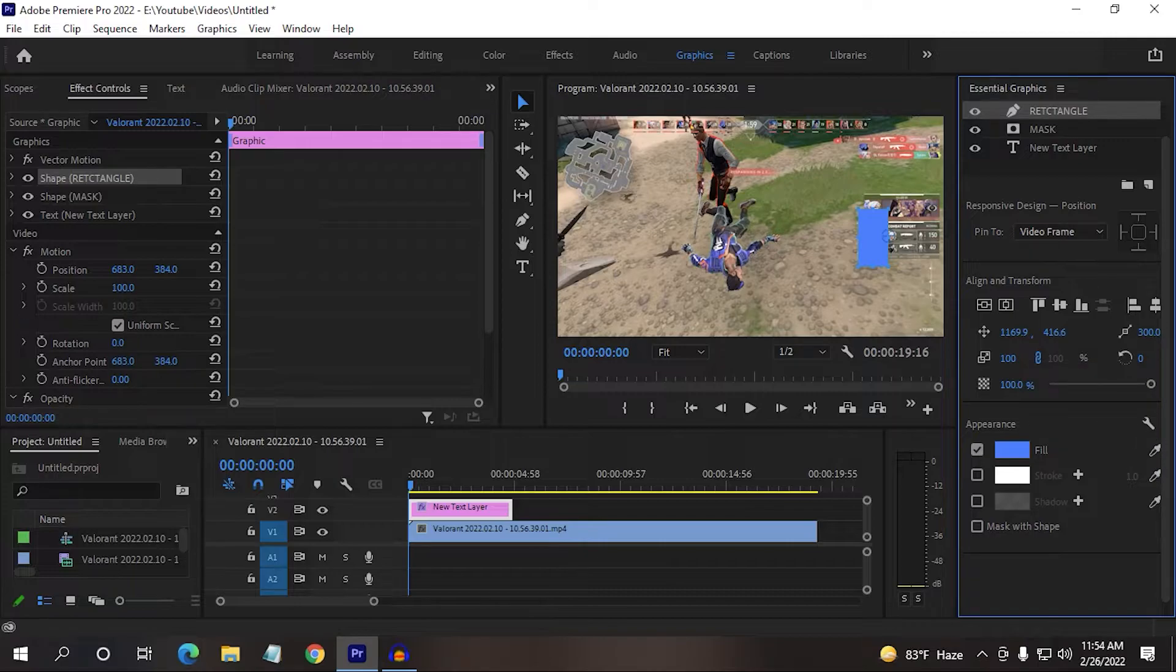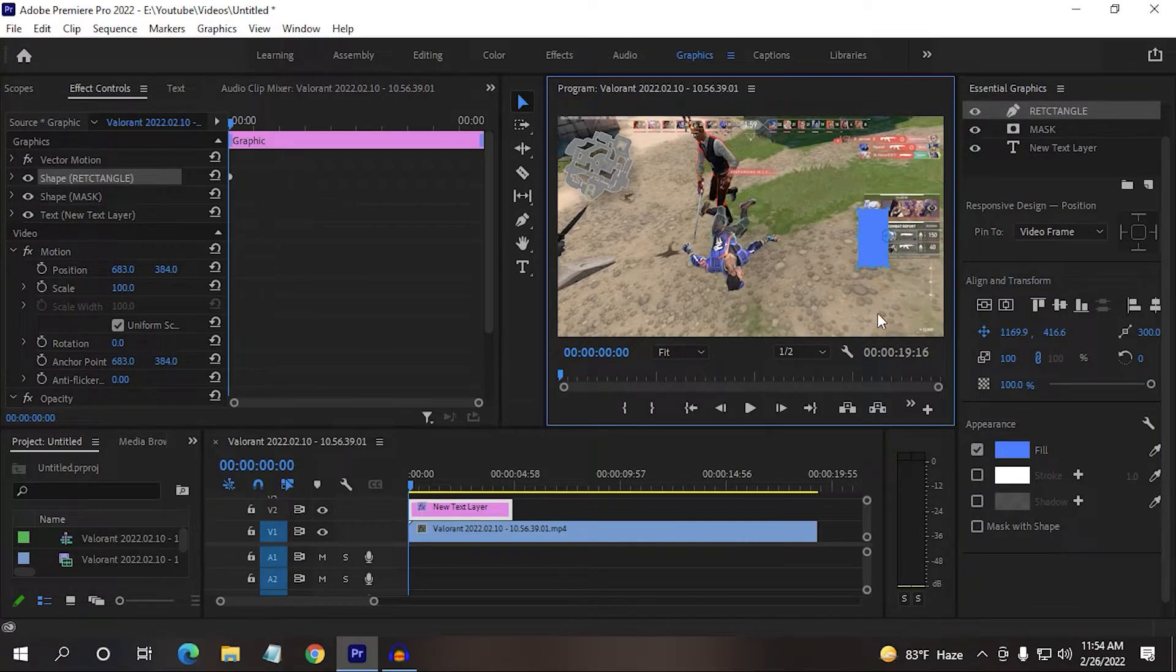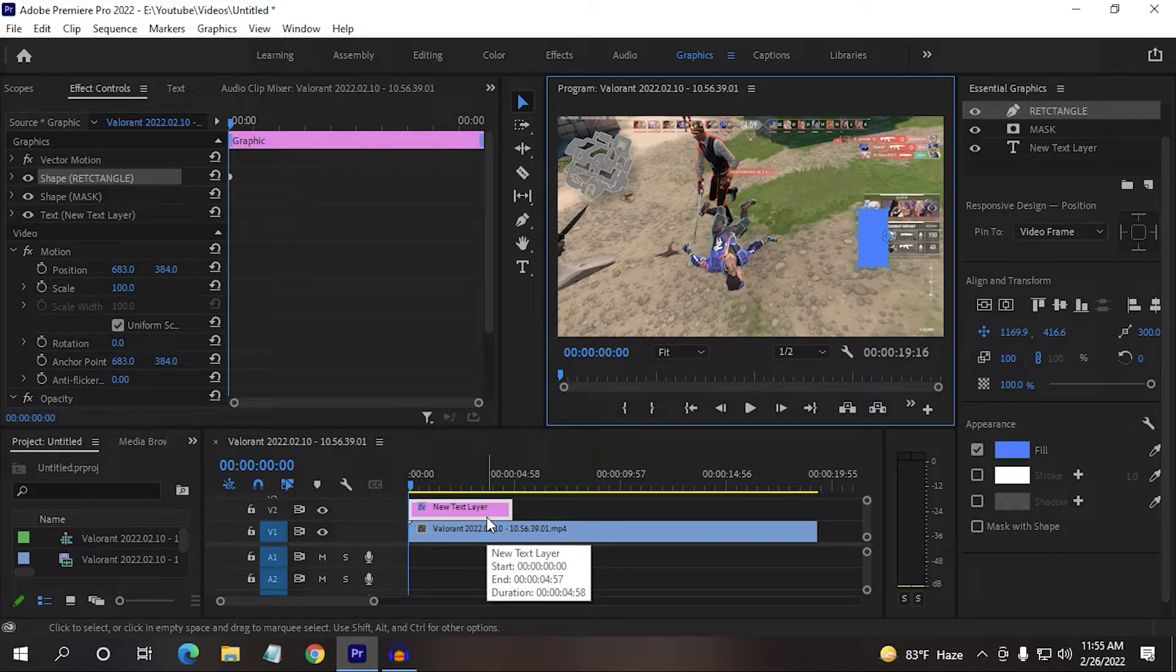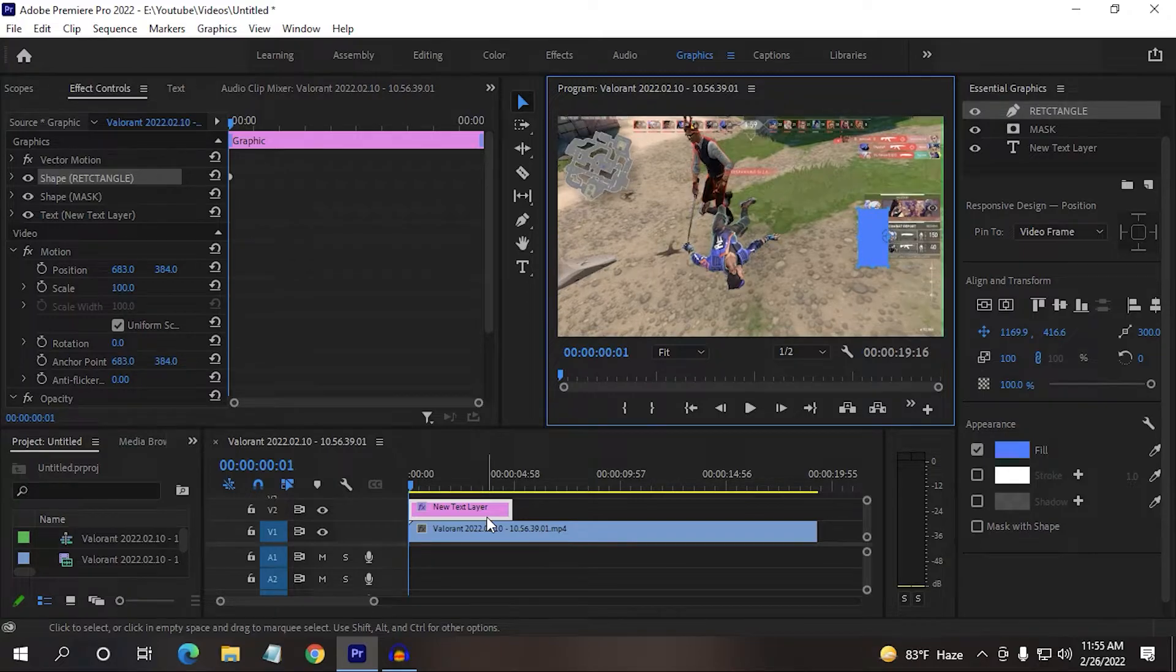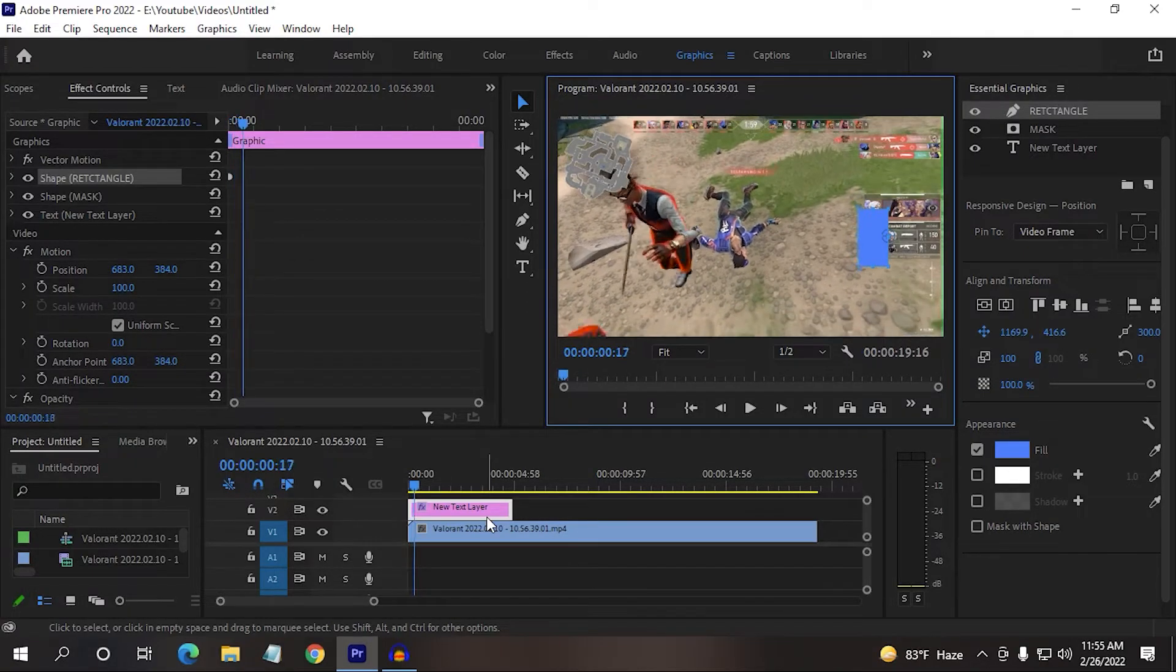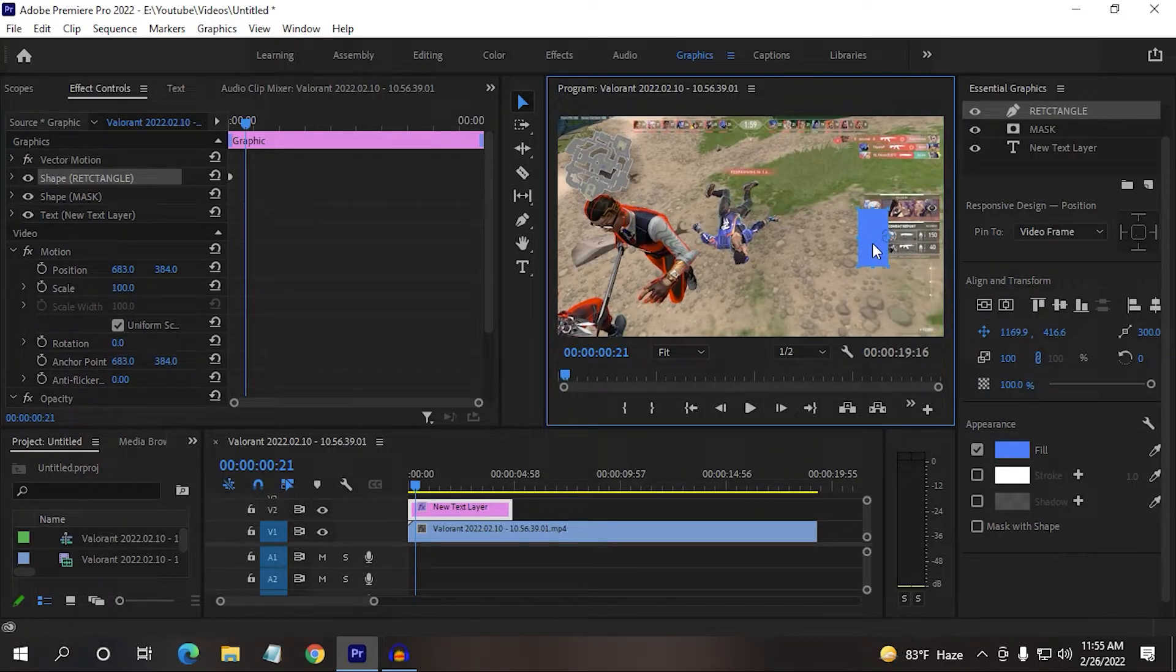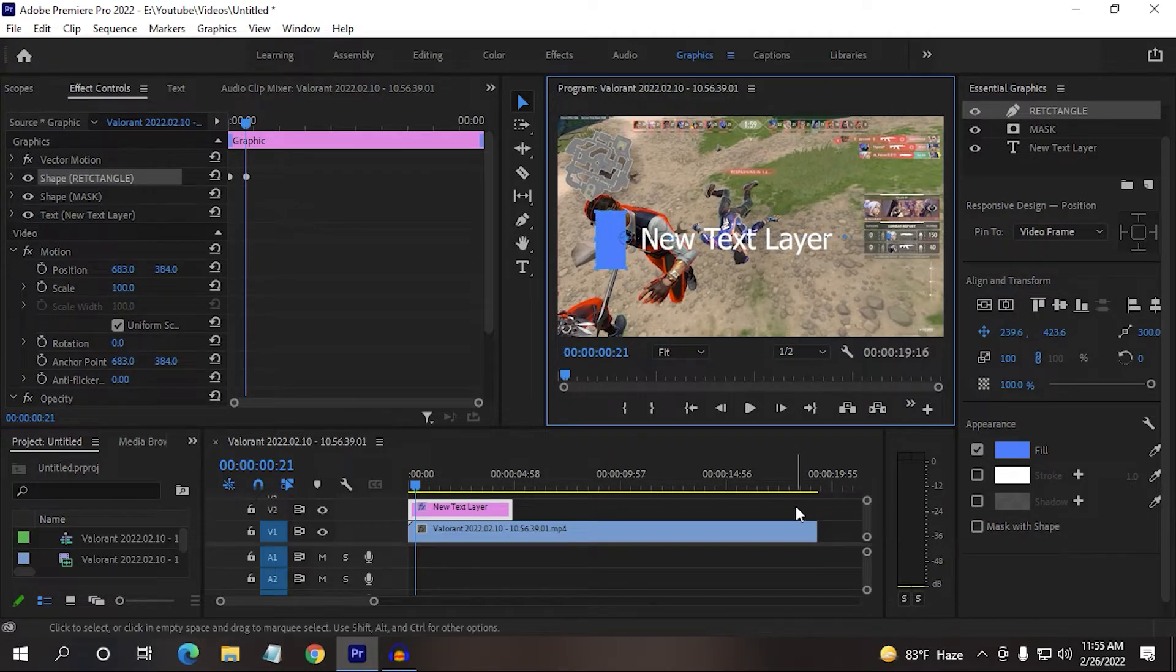Now it's time to animate it. After going to your rectangle, then click here, set anchor point. Now after creating an anchor point, go a little further in your video, you can use your keyboard's right arrow key.